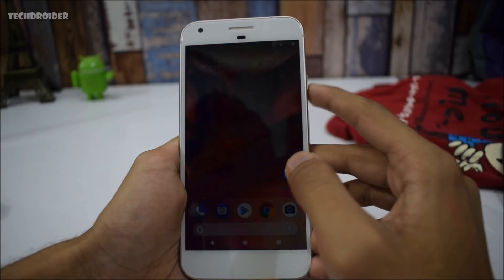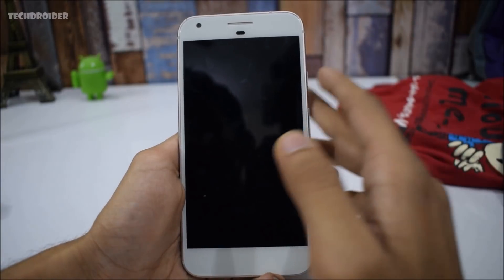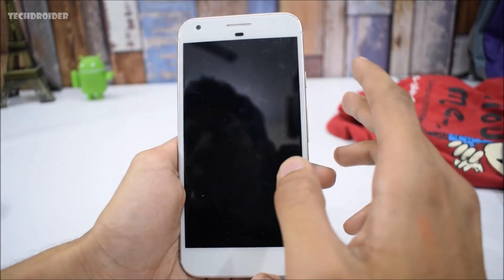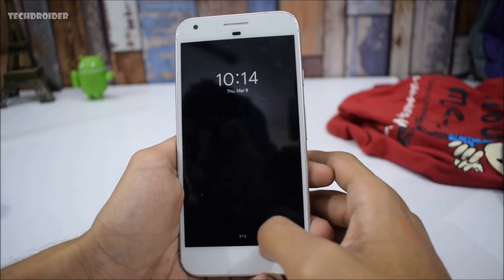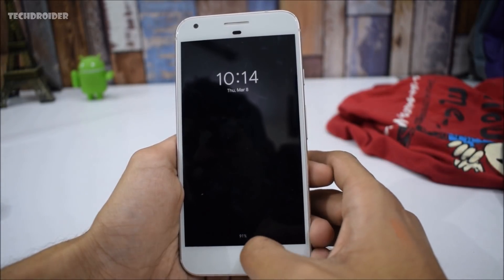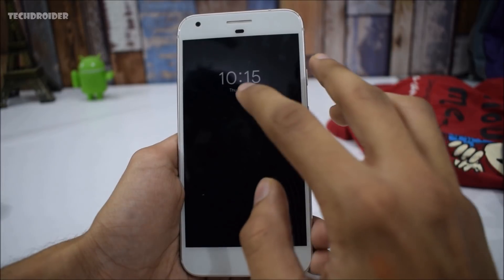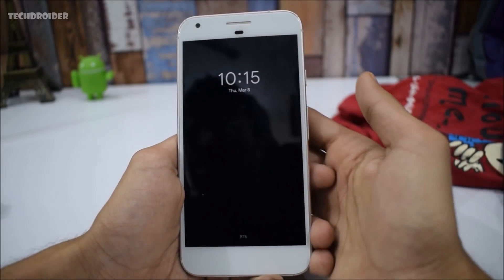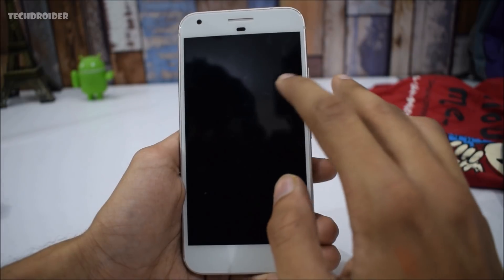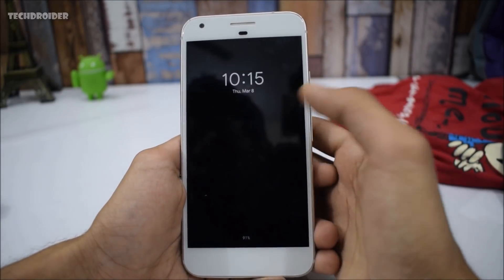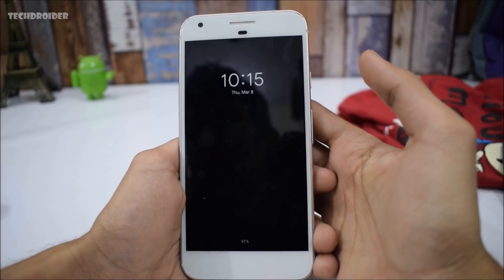Starting with the lock screen — there is nothing new in the boot animation so skipping that. We finally have the always-on display, which shows the battery percentage (currently 91%), the clock, and the date. The always-on display also shows notifications — I'll show you later when I get any.